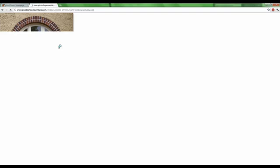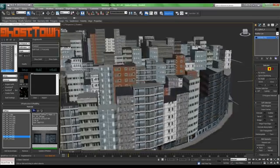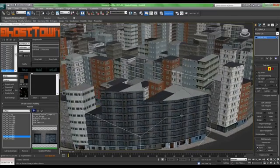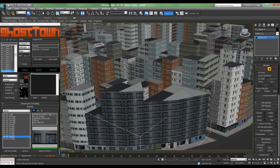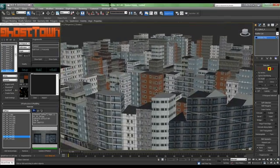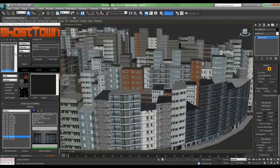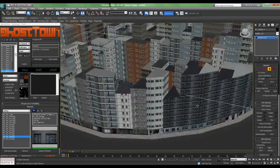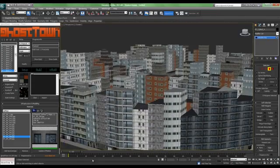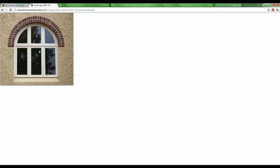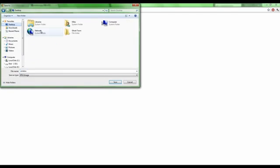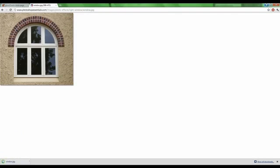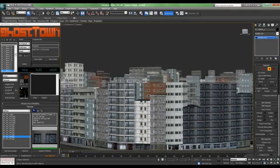Alright, it's taking some time. Okay. So, let's save the image. Window JPEG.